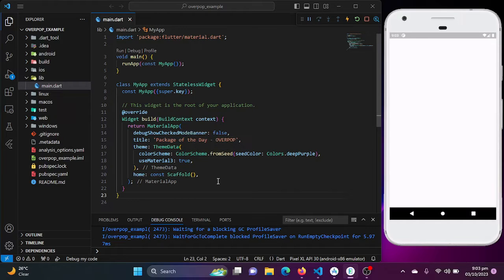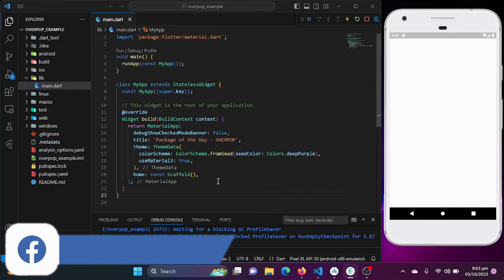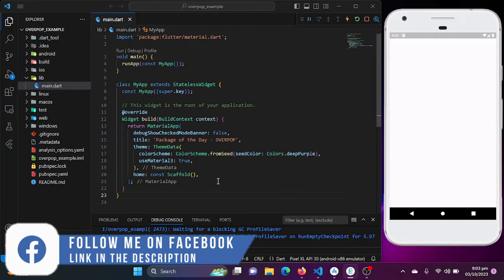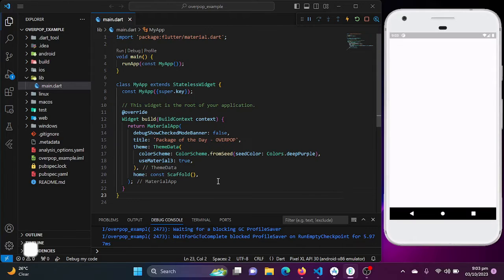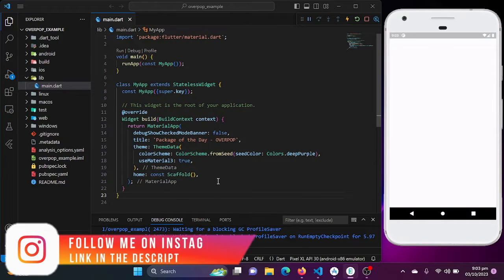The popover package is a powerful tool that allows you to easily create popover style widgets in your Flutter applications. Whether you need to display additional information, options, or actions in a hidden and intuitive way, the popover package has got you covered.